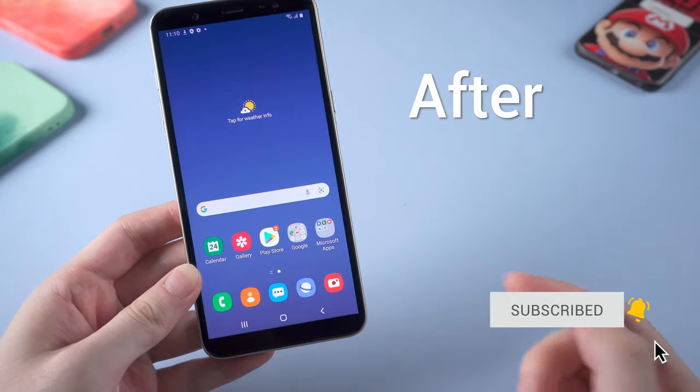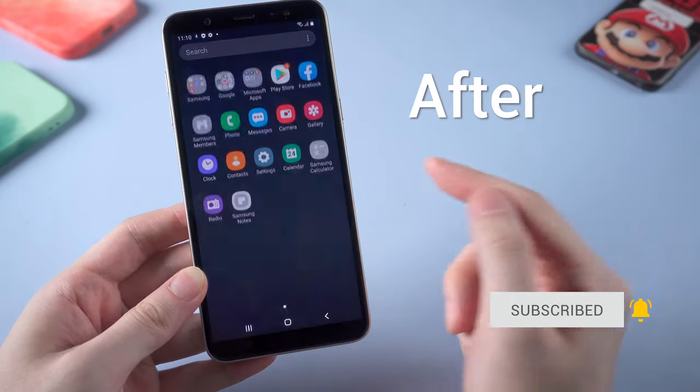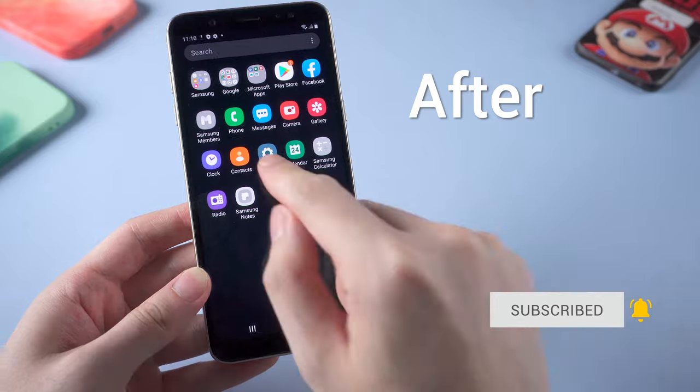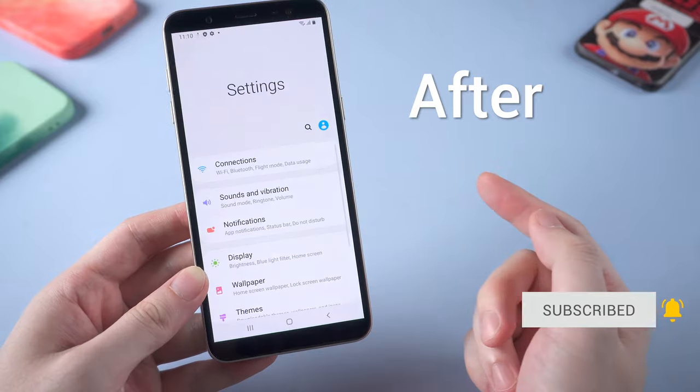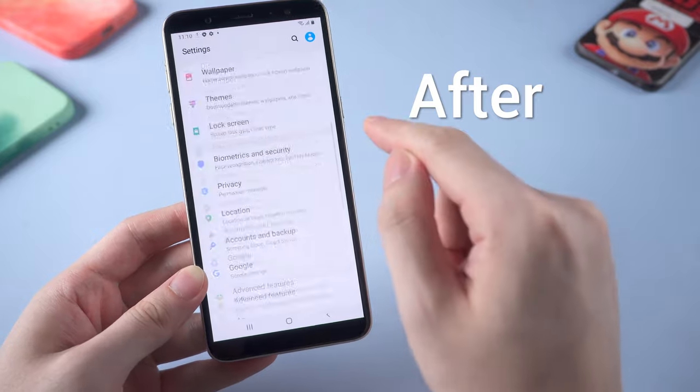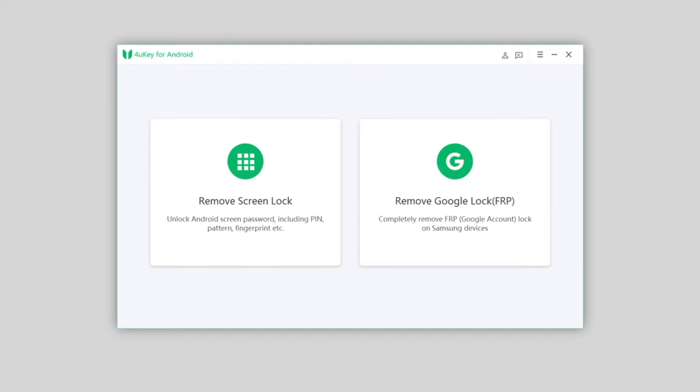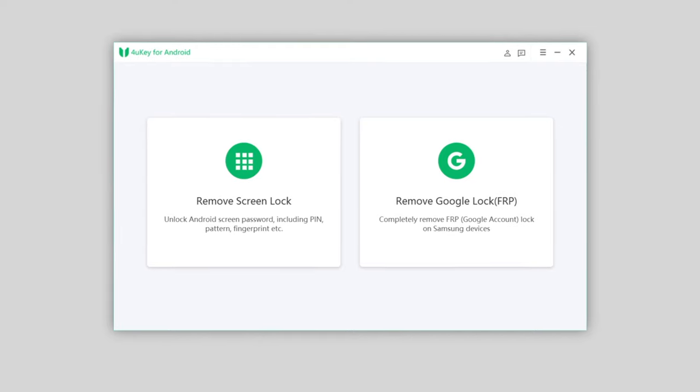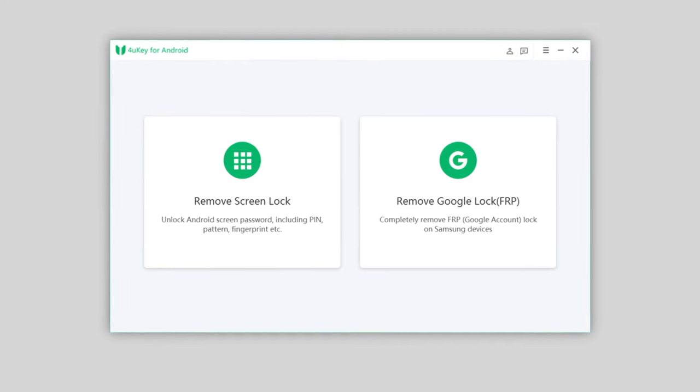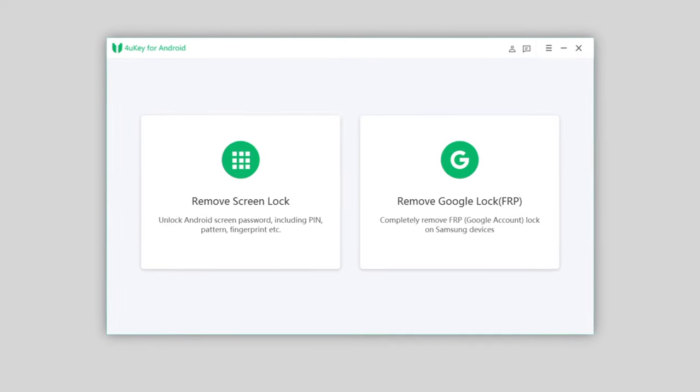No worries. In today's video, I'm gonna show you how to make it, just by using 4uKey for Android, a fast and easy tool for Android users to bypass FRP lock in minutes.